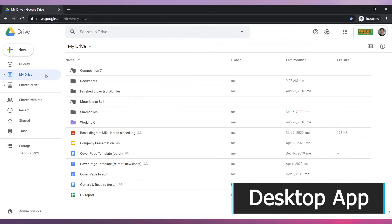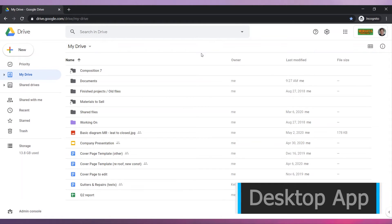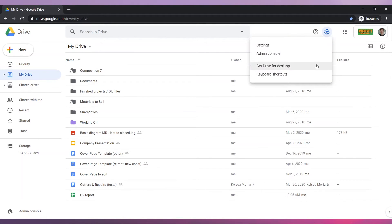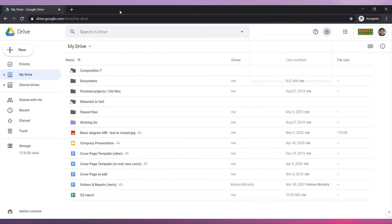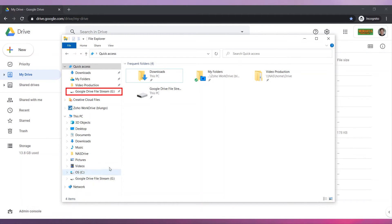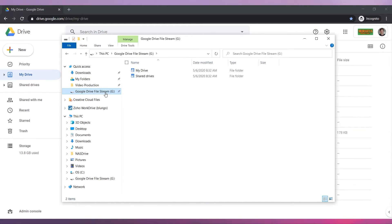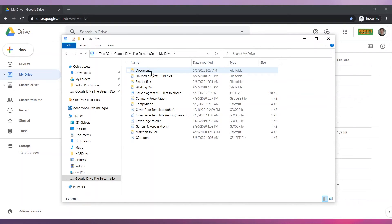You can install the Google Drive app on your computer and move your files there. To get the app, click here and then click on Get Drive for Desktop. A new website will open and you can follow the installation instructions. Once installed, a new drive will be added to your computer. Here you can see your personal drive and shared drives. If you open any of them, you will see the same files and folders that you have in the cloud.